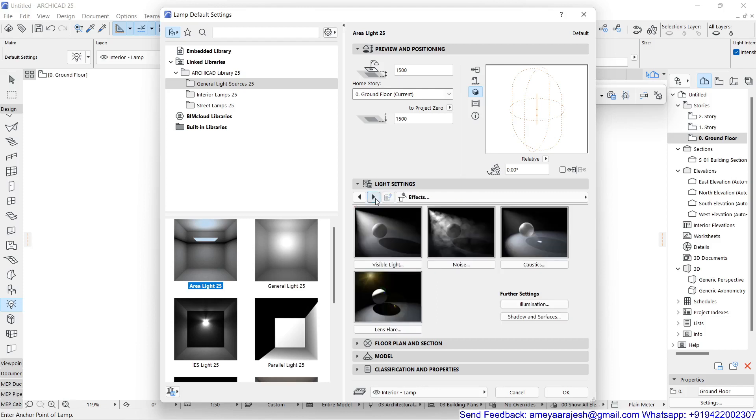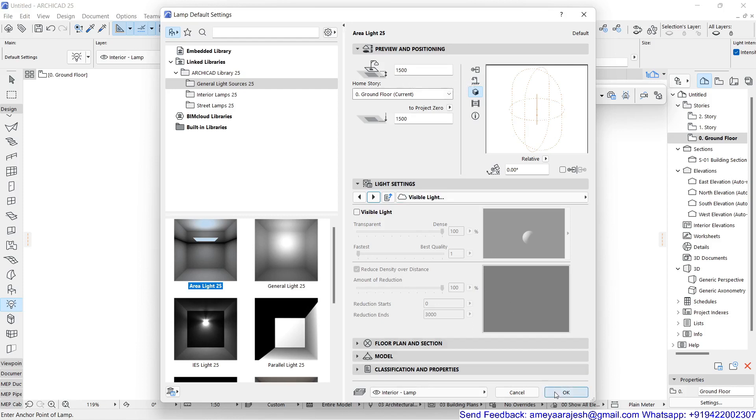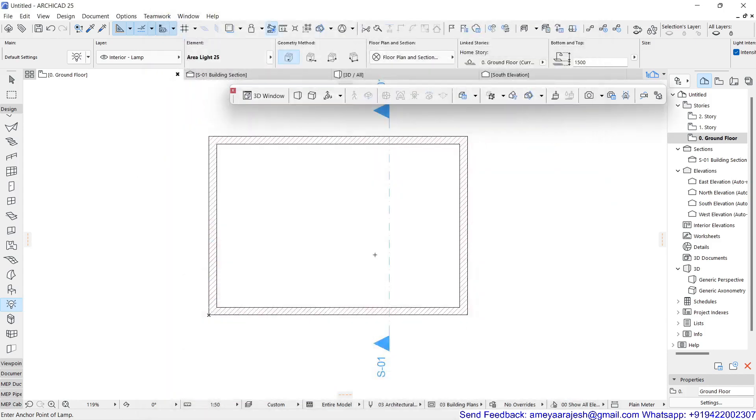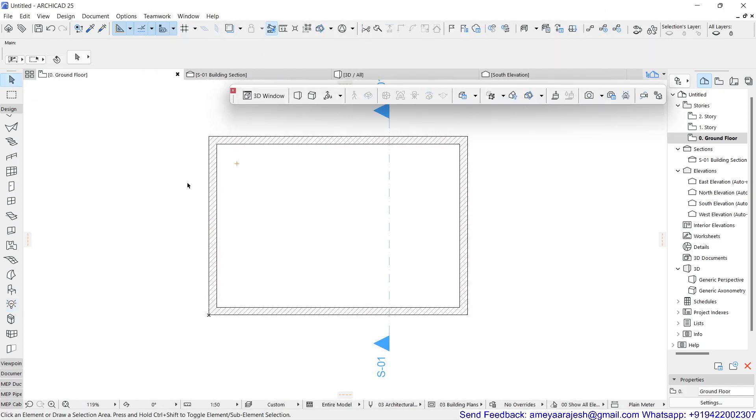And at this visible light effect, remember you have to keep it on. But I will keep this later. Once I will quickly render without visible light, then later we will talk about the visible light also. Now the placement of the light from the current story, which is 1500, let it be for a while. I will just say okay for this and I will place this lamp somewhere over here. Now you can see how much area is getting covered by this lamp.